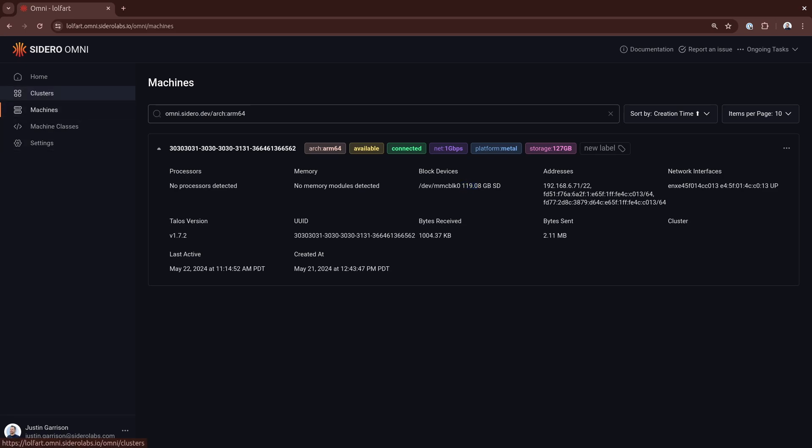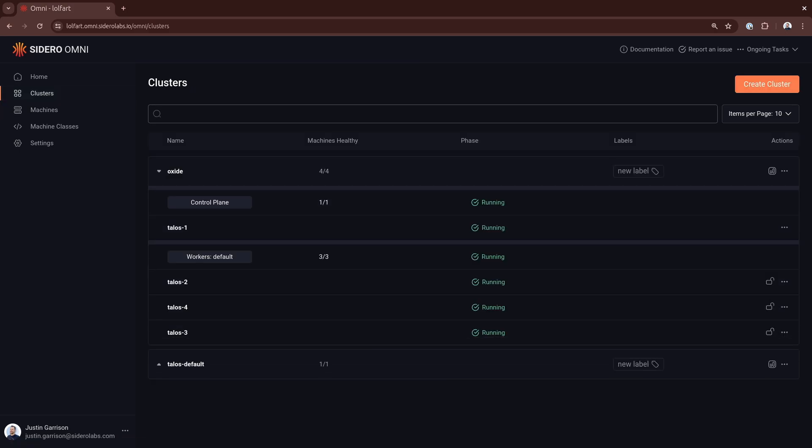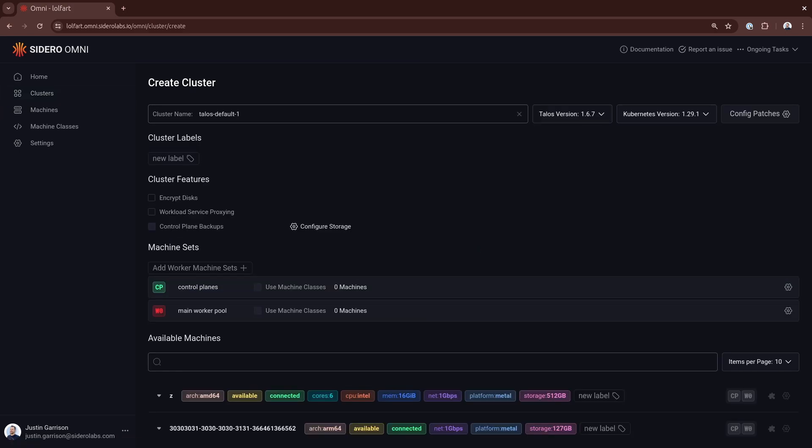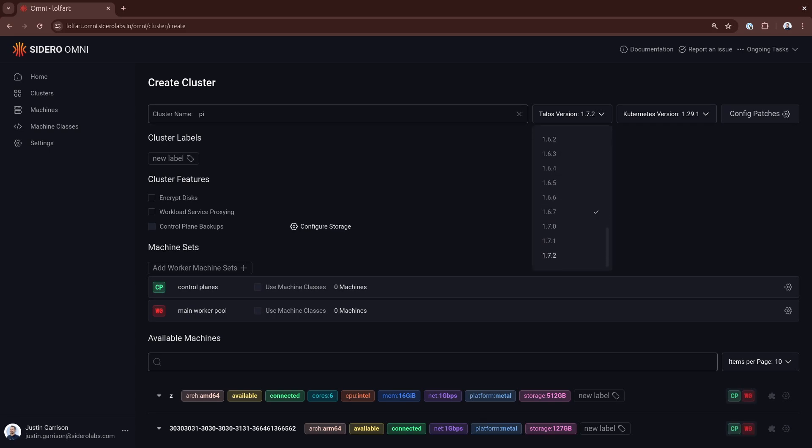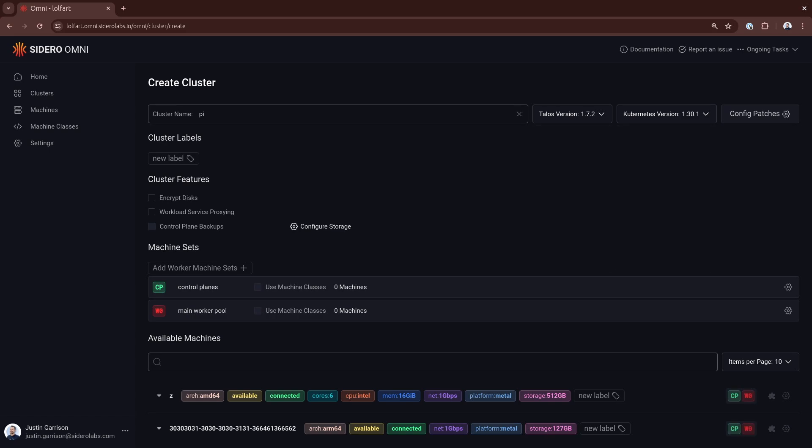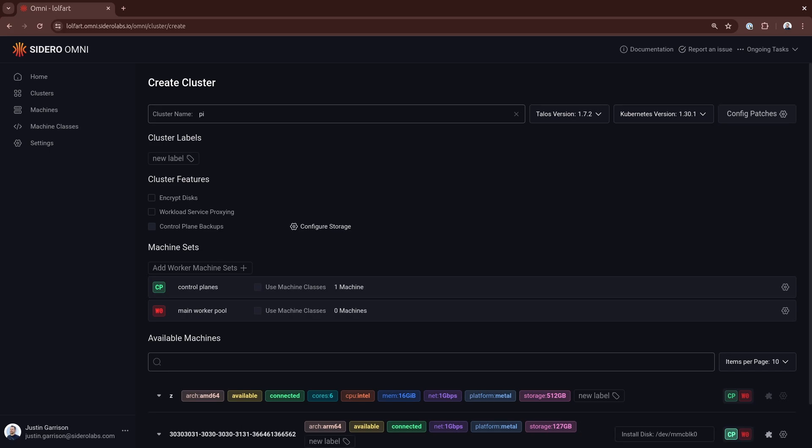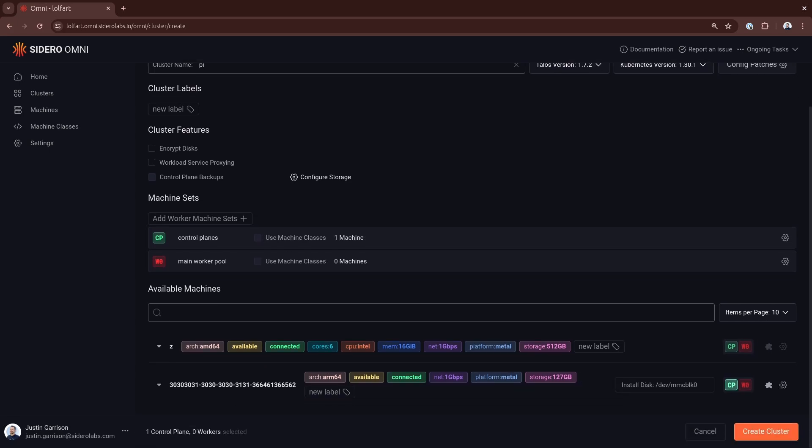So let's go ahead and create a cluster from it. Click on clusters, create a cluster, and we're going to name this one Pi. We're going to select the version of Talos we want, the version of Kubernetes we want, and then down here we can select that we want it to be a control plane, and this is going to be a one-node cluster.